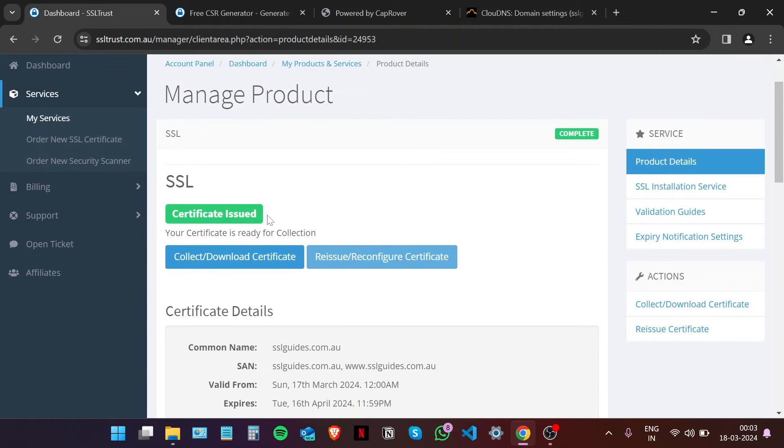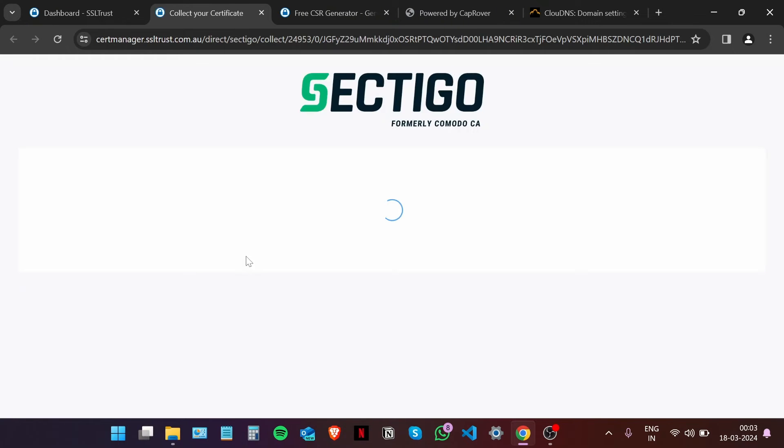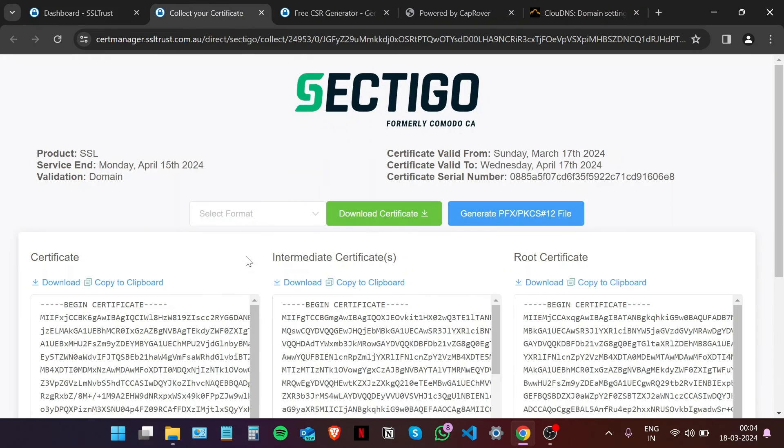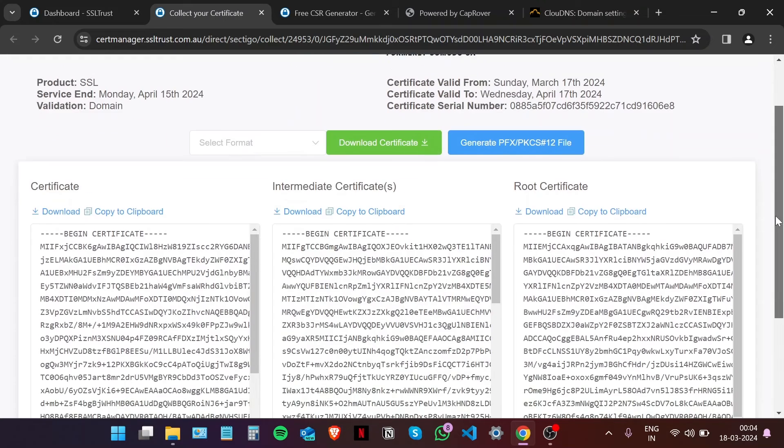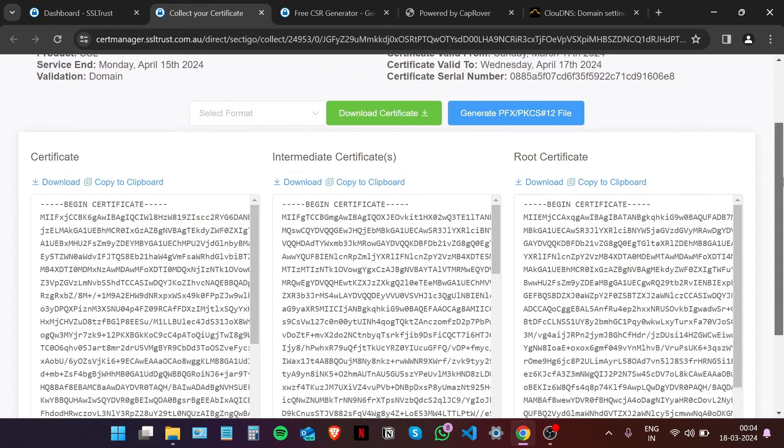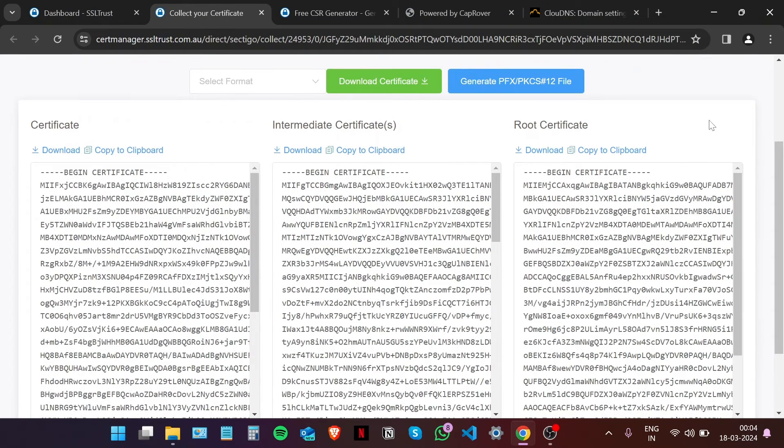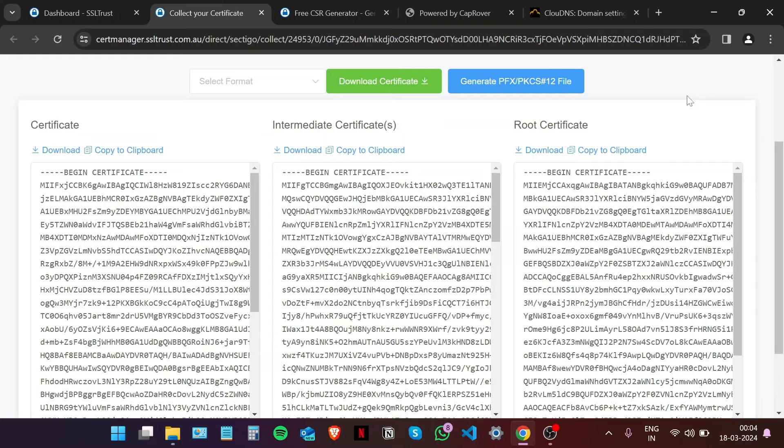Now that our certificate has been issued, we're going to click on the Collect or Download Certificate button right here. You can see all three of those certificates right here: the main certificate, the intermediate certificate, and the root certificate.